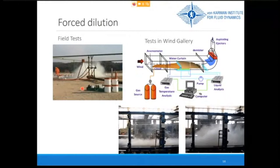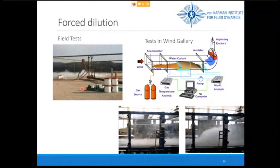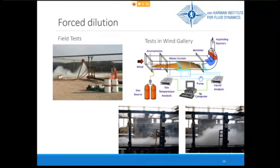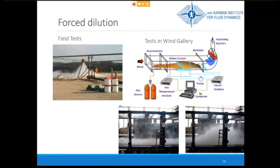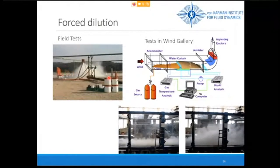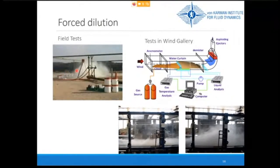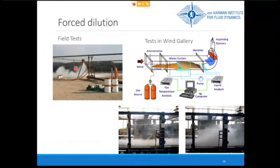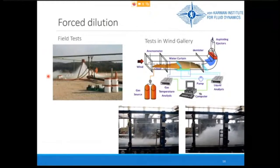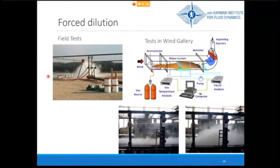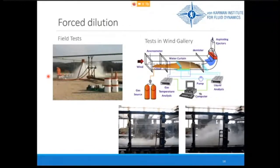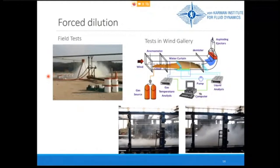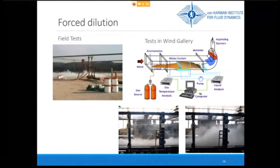In the field tests, the main parameter measured was the gas concentration before and after the curtain — chlorine was trapped in a soda solution analyzed later, and CO2 was measured using an infrared probe. Since field tests are difficult to control in terms of ambient conditions, additional tests were performed in a wind tunnel at the Von Karman Institute. This wind tunnel has a 1m × 1m cross-section and is several meters long.